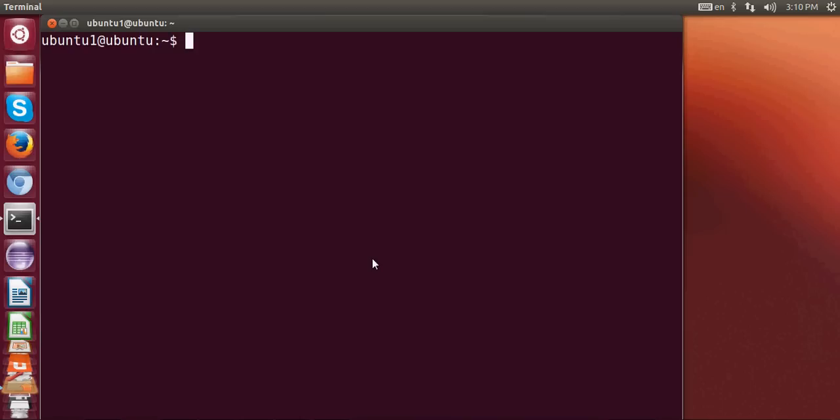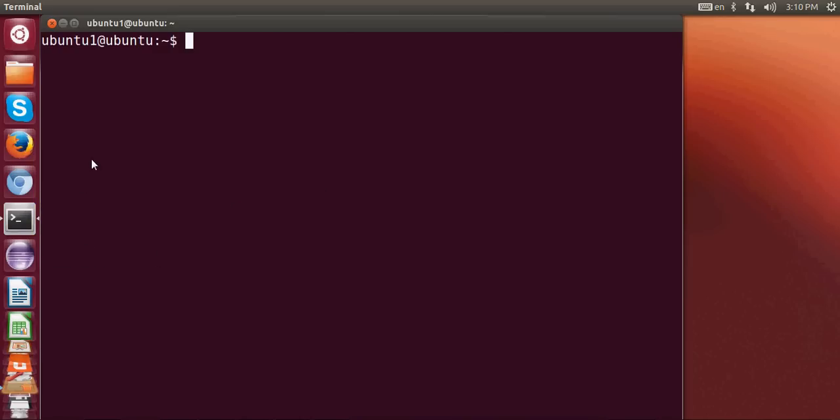Hello guys, in this video I'm going to show you how to install SQLite database in your Ubuntu Linux operating system. So let's get started. First of all you need to open your terminal, and in your terminal you need